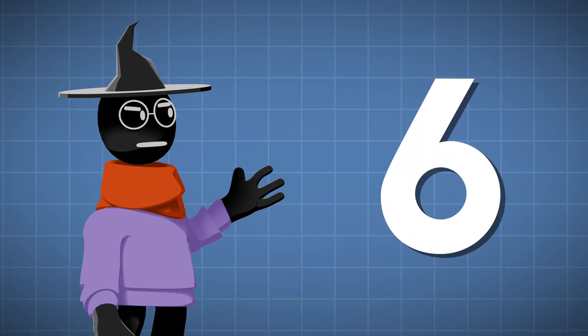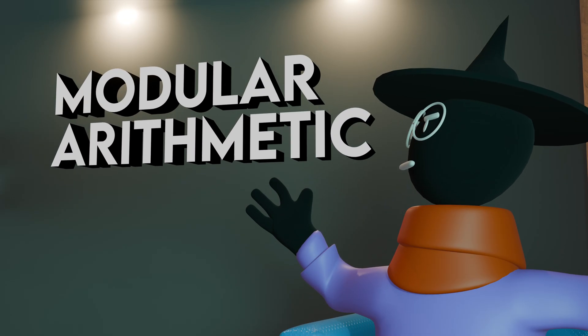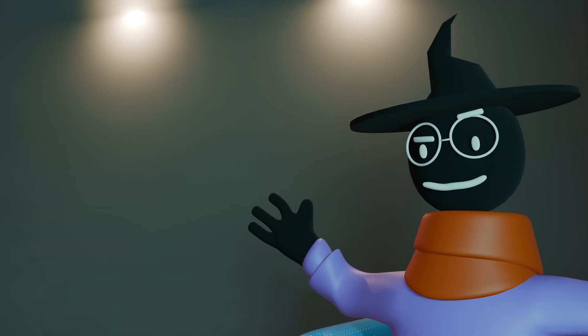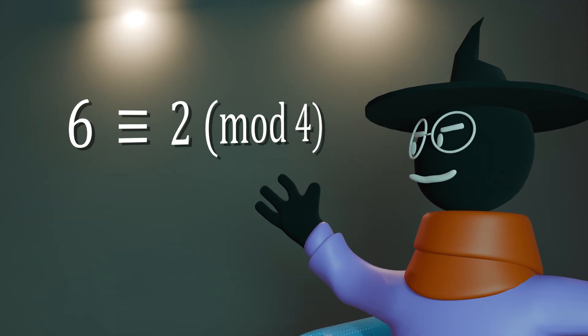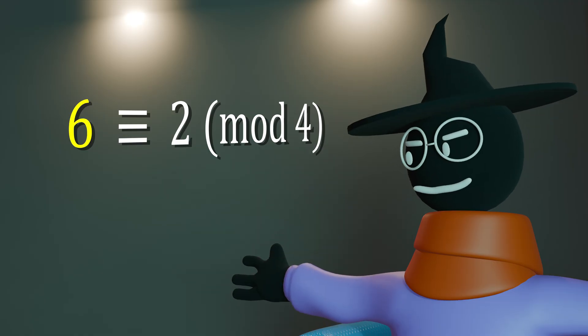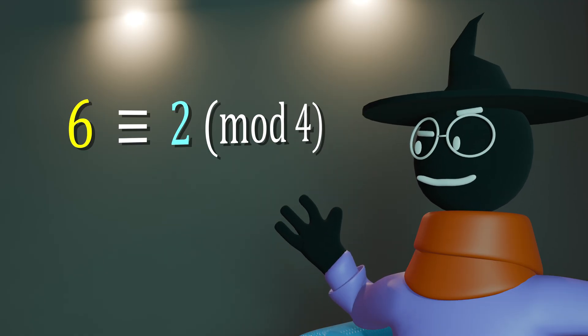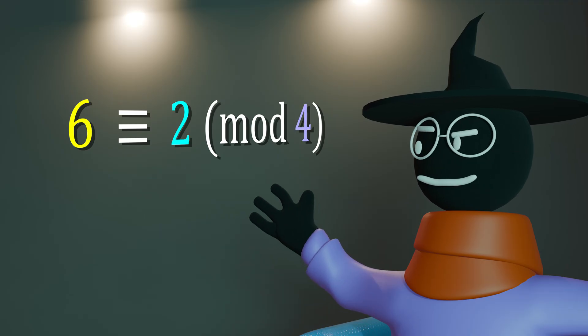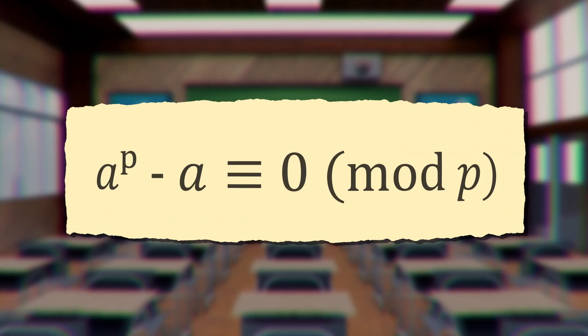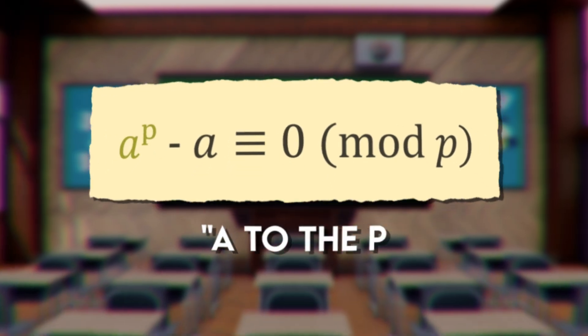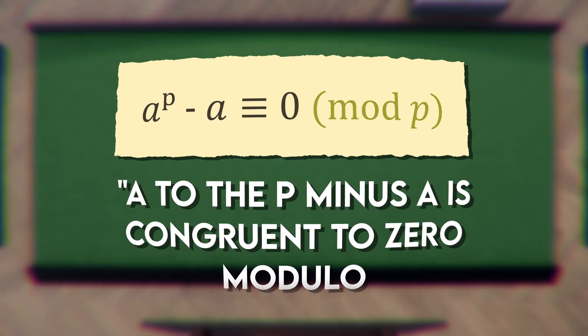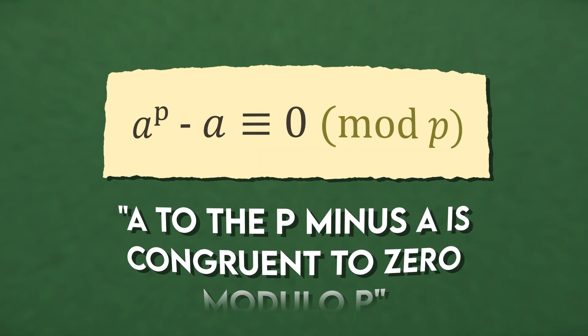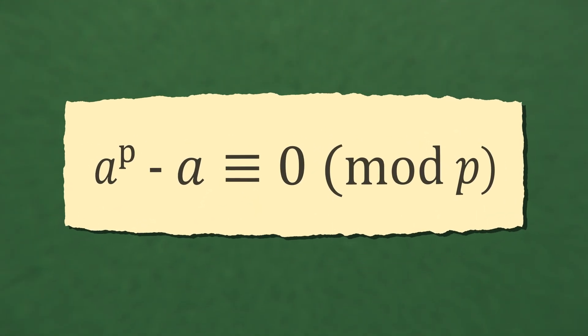8 minus 2 is equal to 6, which is divisible by 3. In modular arithmetic, it is common practice for mathematicians to write a tribar and a mod short for modulo to indicate that the left hand side has a remainder of the right hand side when divided by the modulo number. As such, mathematicians love to write it this way, read a to the p minus a is congruent to 0 modulo p,